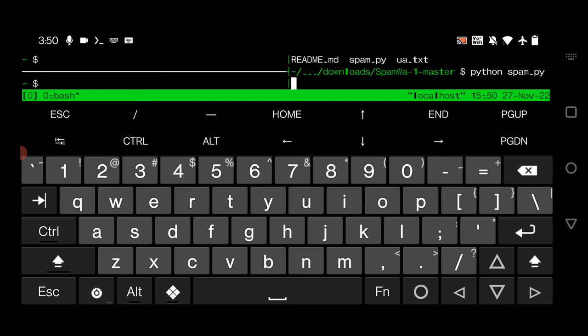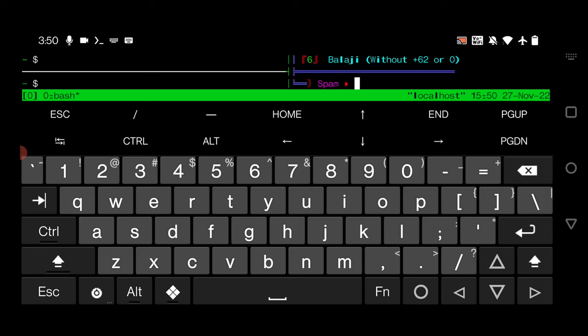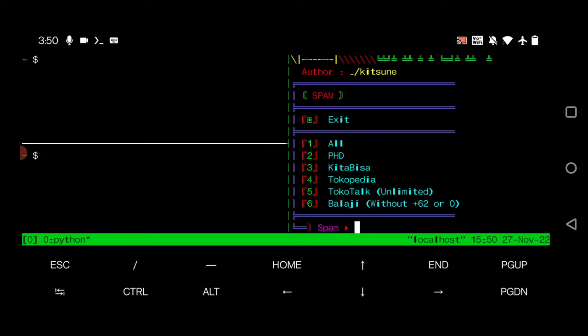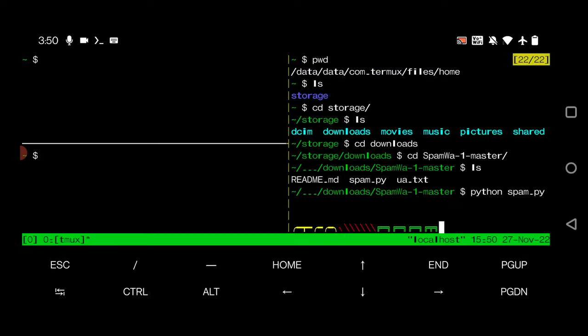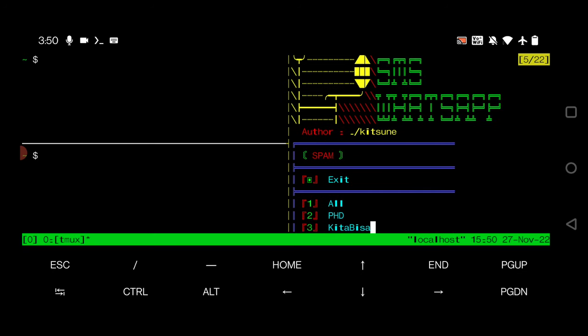Enter. Here you can see we have this WhatsApp bombing app running in our terminal in a different window.